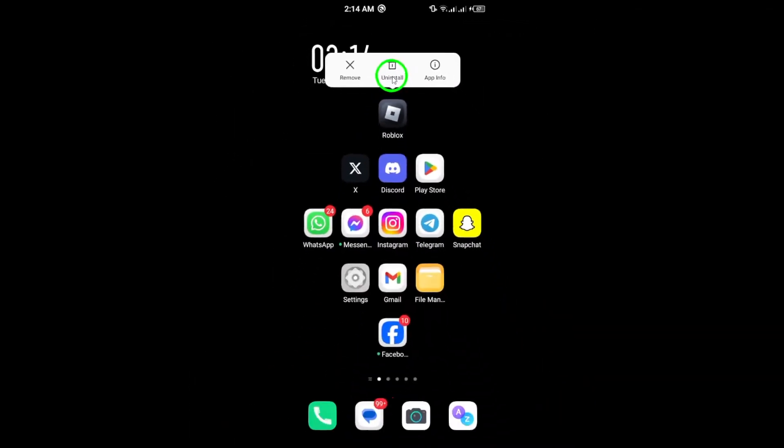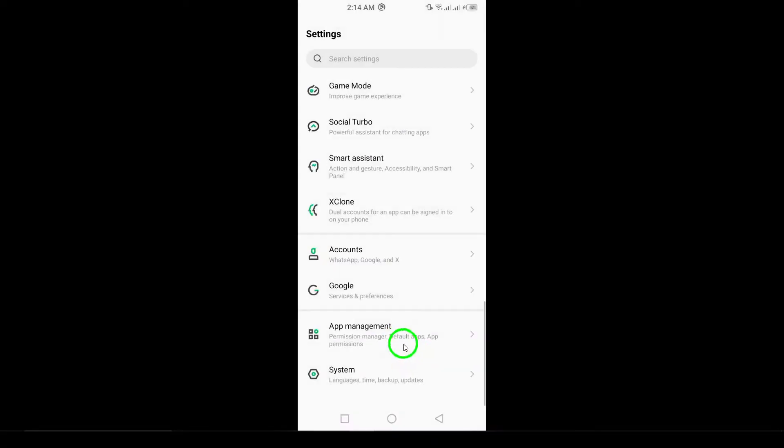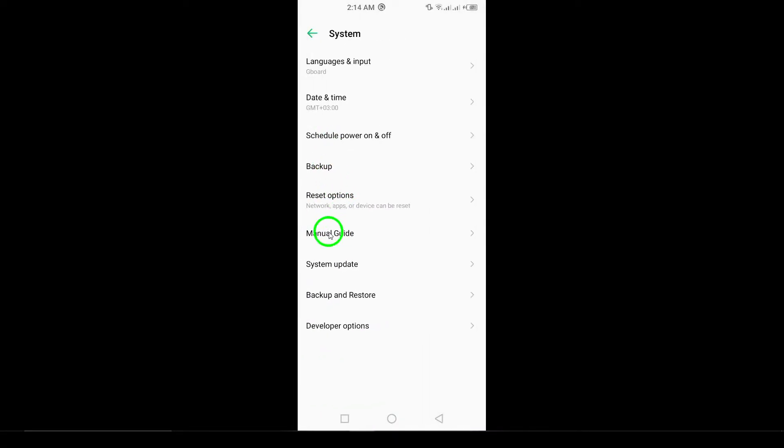Lastly, check for System Updates. Go to Settings, then System, and select System Updates to install any available updates.